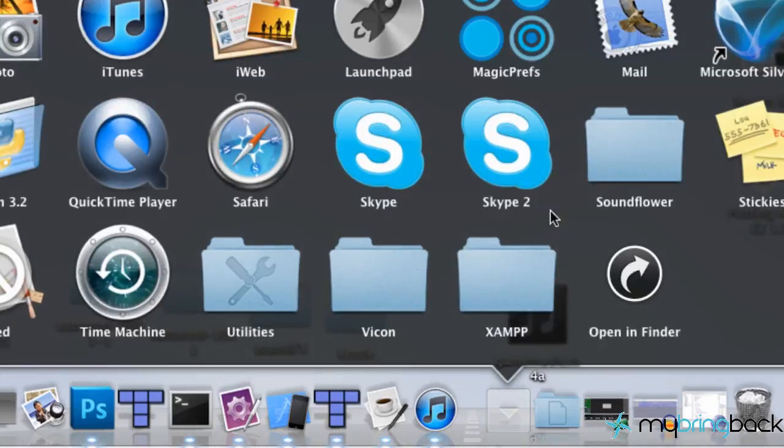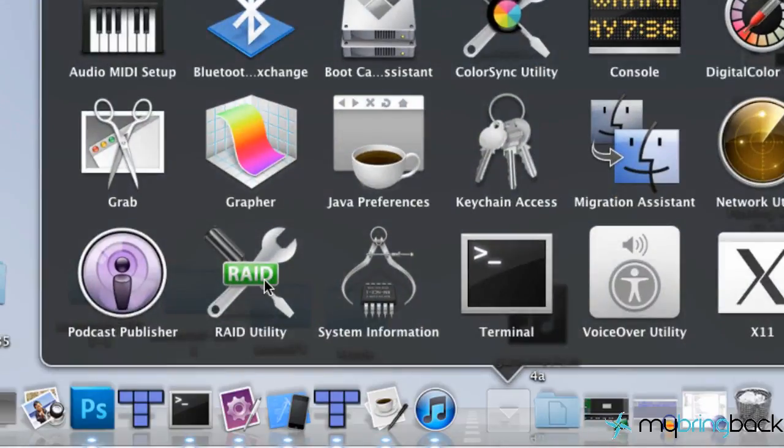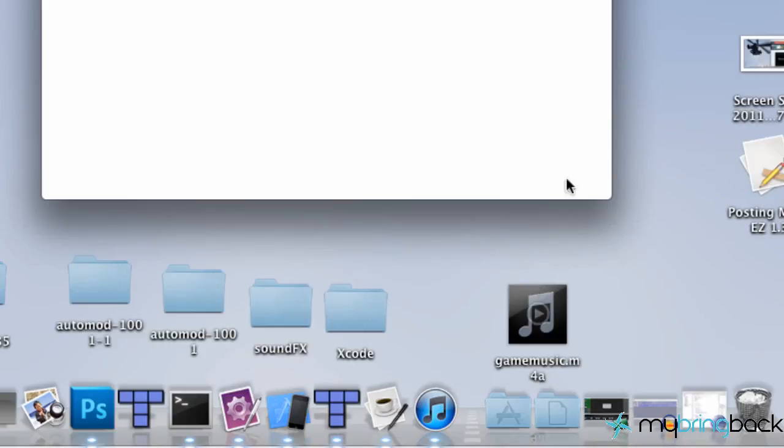What we're going to do is convert this audio file right here called Boujou. I think that's how you pronounce it. It's on my home screen. And the first thing that we need to do is open up Terminal. So go into your Applications, Utilities, and then Terminal right here.